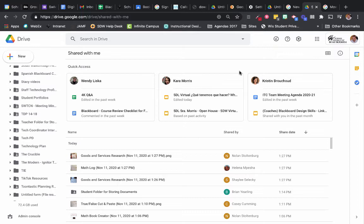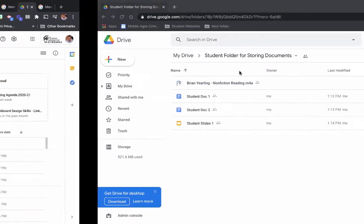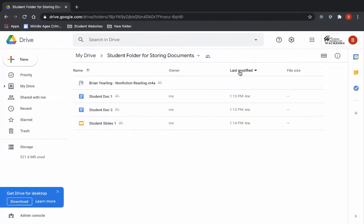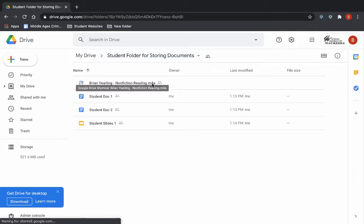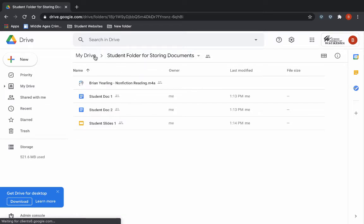This is probably best shown through example. So I'm going to jump over to my student account here. My student account has a folder called Student Folder for Storing Documents. And I want to share some things from my student folder for storing documents with a teacher account as well.